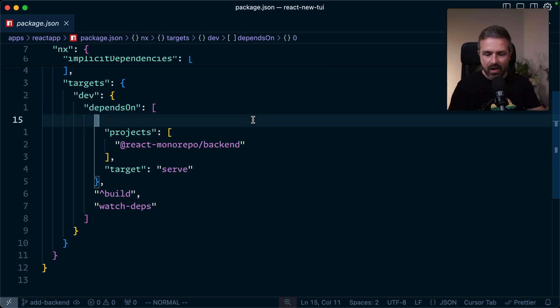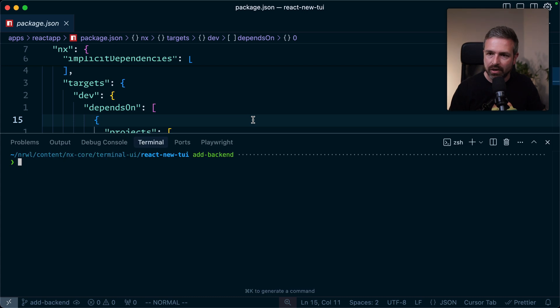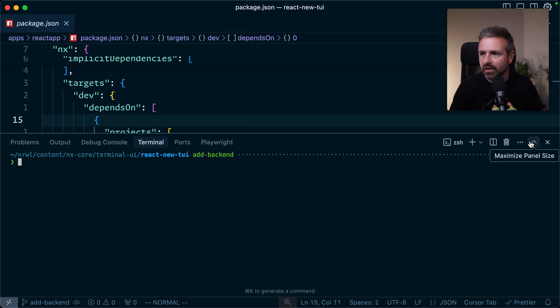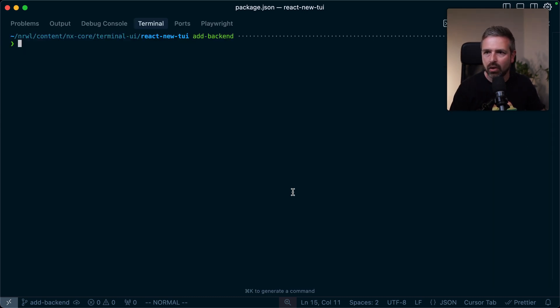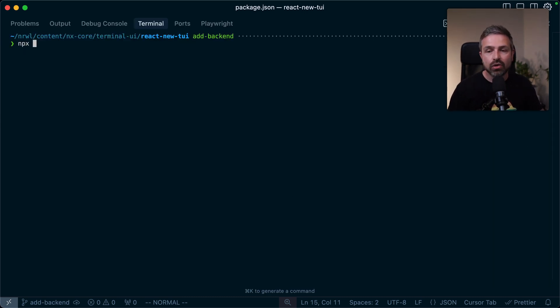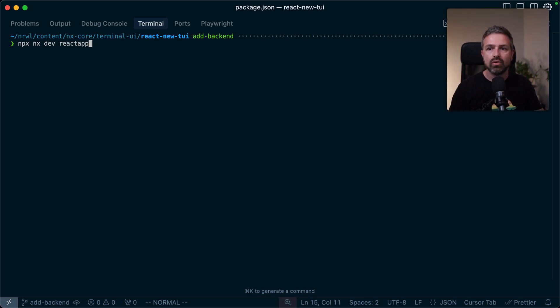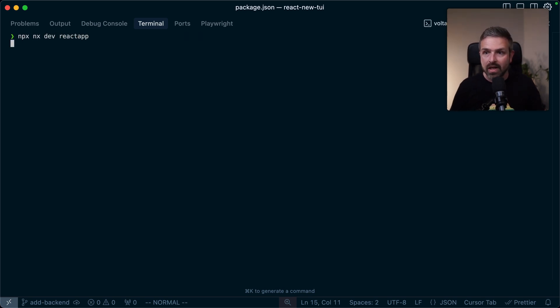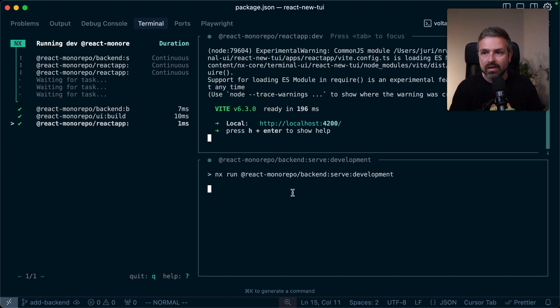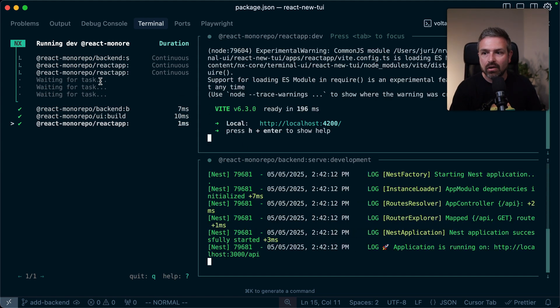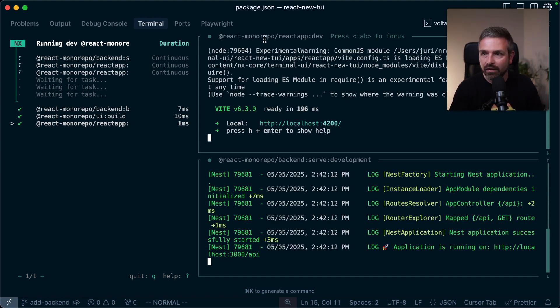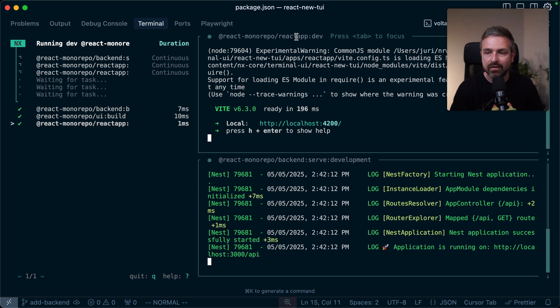So let me show you what this looks like in a new experience. First of all, let me give the terminal here a bit more space, and I'm just going to run NX dev react app, which is our react application that we just showed. And so this one here is our new terminal that you can see.